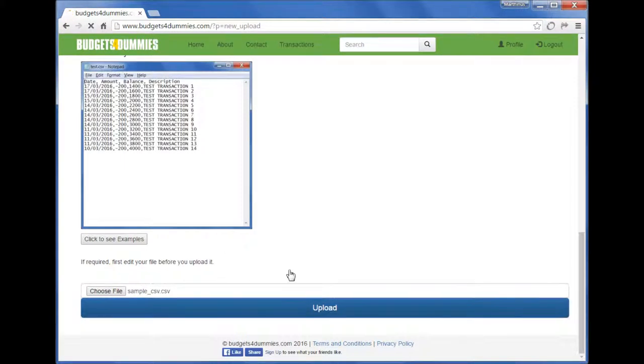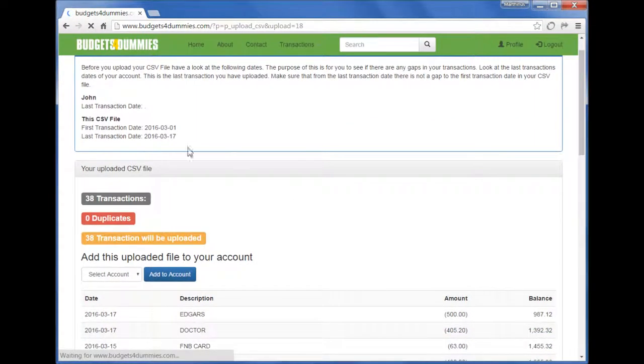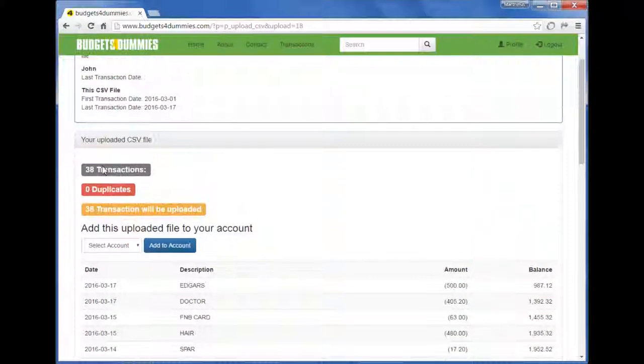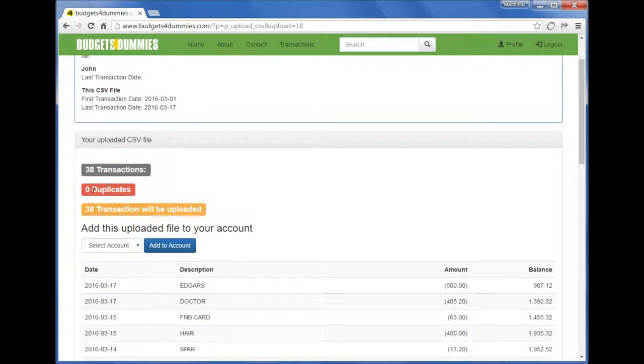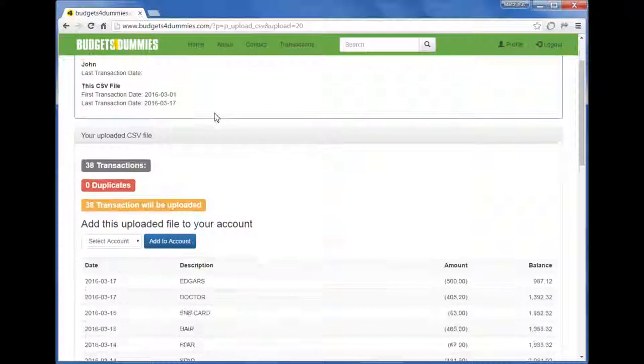Once the file has been uploaded, you'll see the start date and end date of the CSV, the number of transactions, the number of duplicates, and how many transactions will be uploaded. Once you've scrolled through the list to make sure that everything is correct...